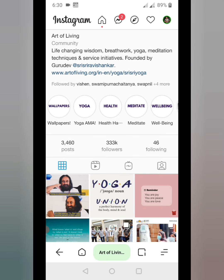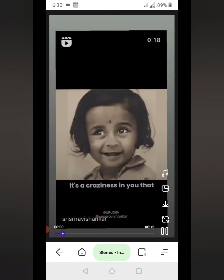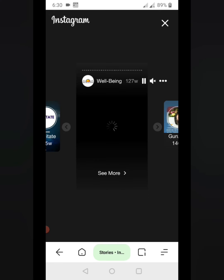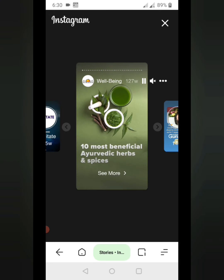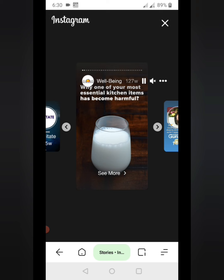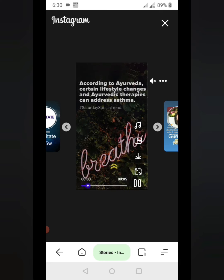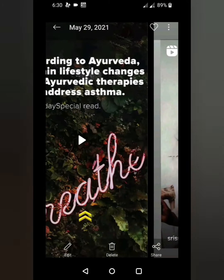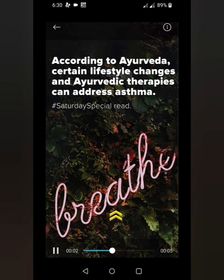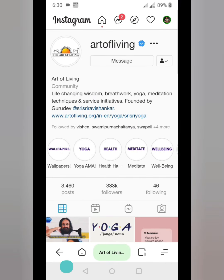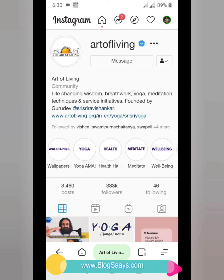Now let me show you how you can download Instagram highlights. I'm navigating to the highlights and clicking on the well-being highlights. Once the highlight starts, you can see the downloading button for all types of Instagram highlights. This Instagram highlight is also downloaded — within two clicks only.